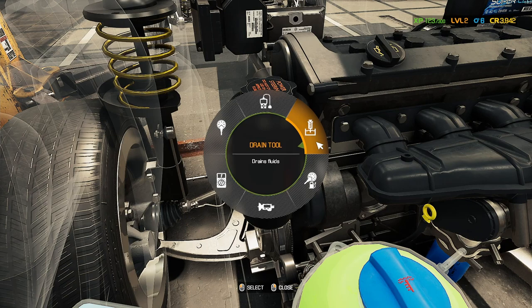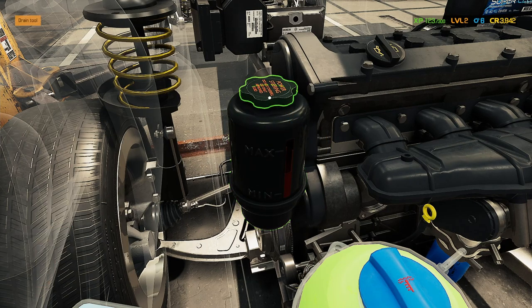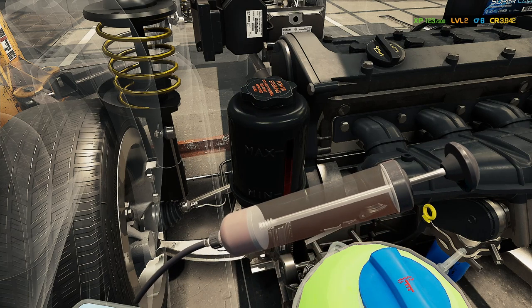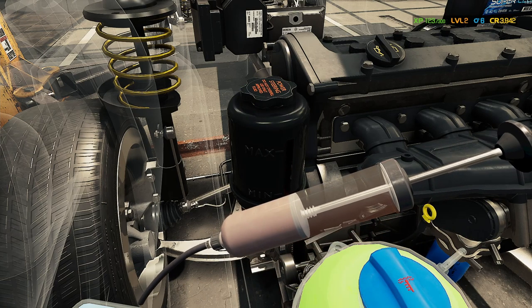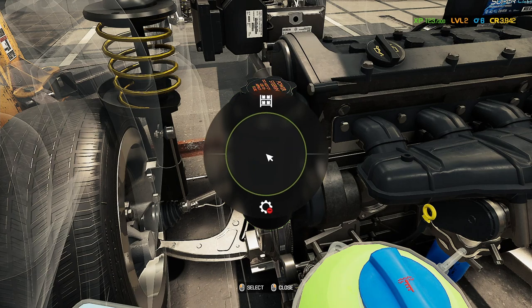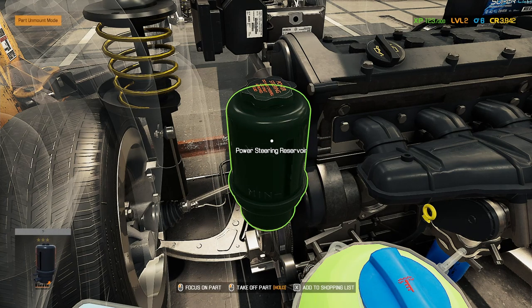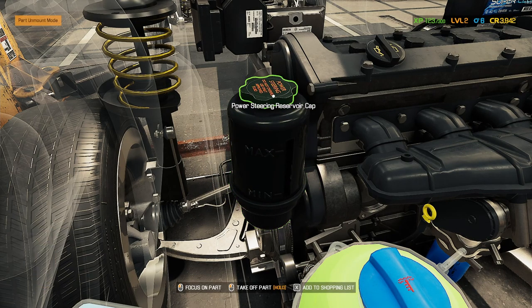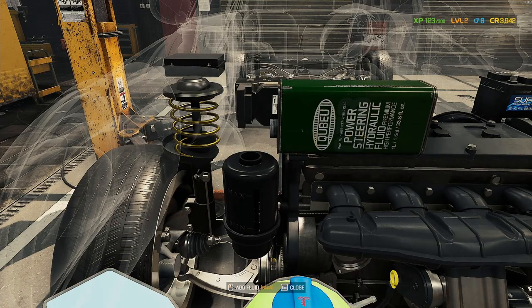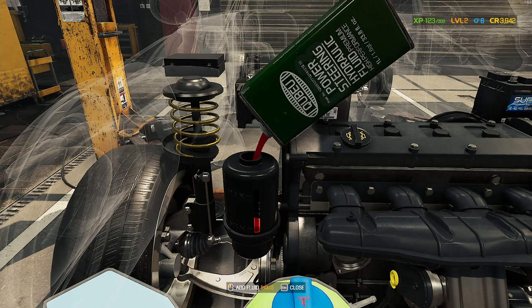Click the Drain Tool, then click and hold on there. As you can see, it will drain the fluids completely. Then right-click and go to Part Unmount, go up to the cap, hold it down with the left mouse button, and then hold left mouse to add the fluid.